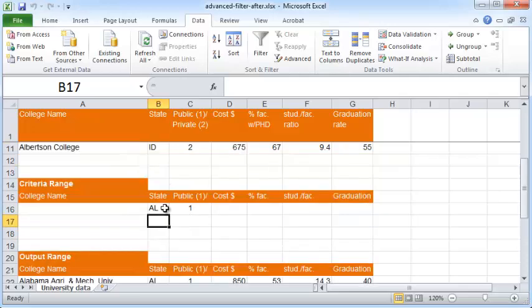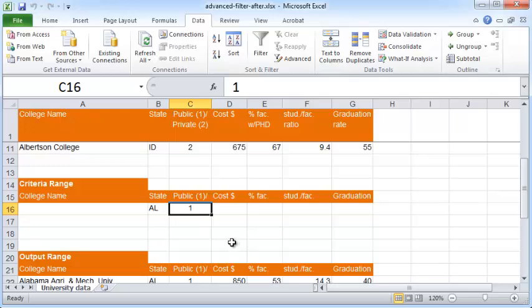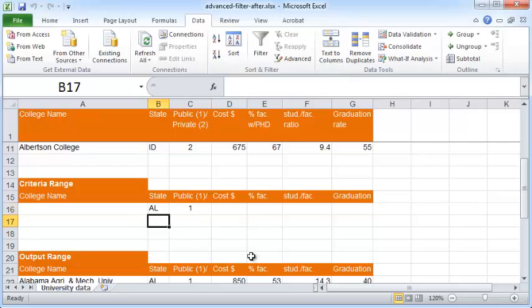This is an example of an AND filter — you want only those records where this condition AND this condition are both satisfied. What if you want to do an OR filter instead — retrieving records where either the public key is one OR the state has some other value?